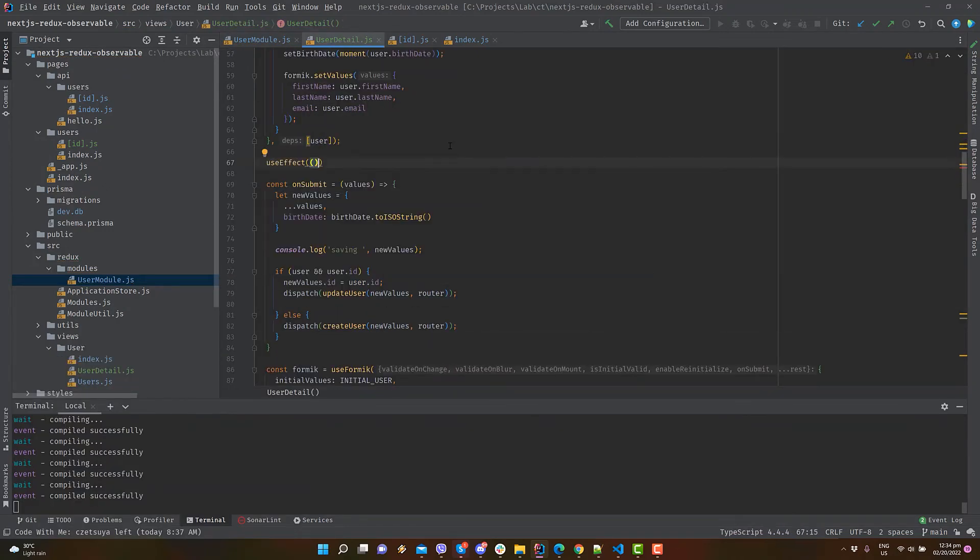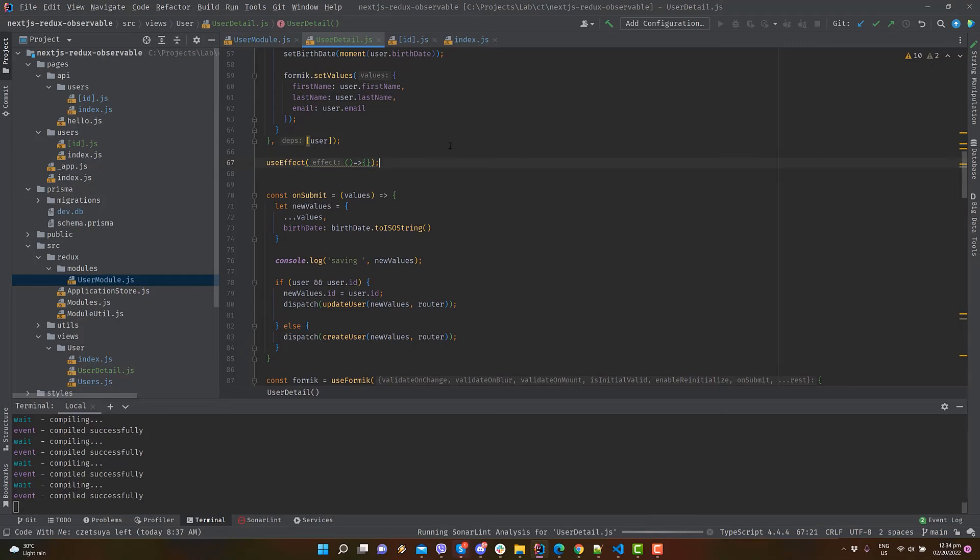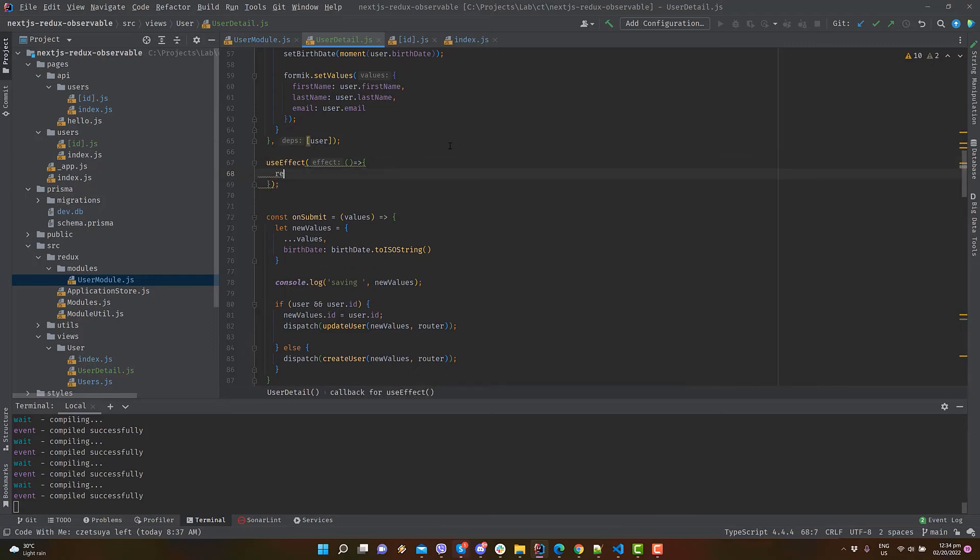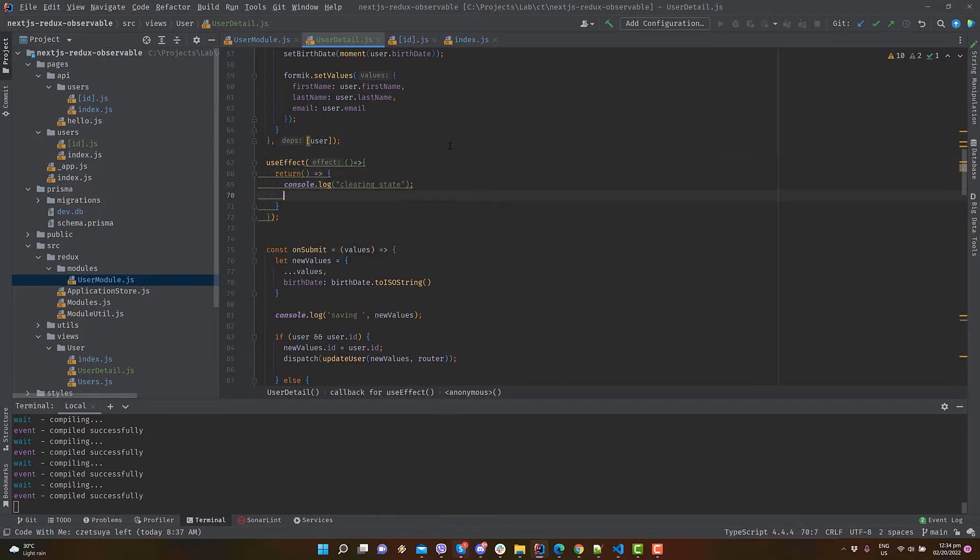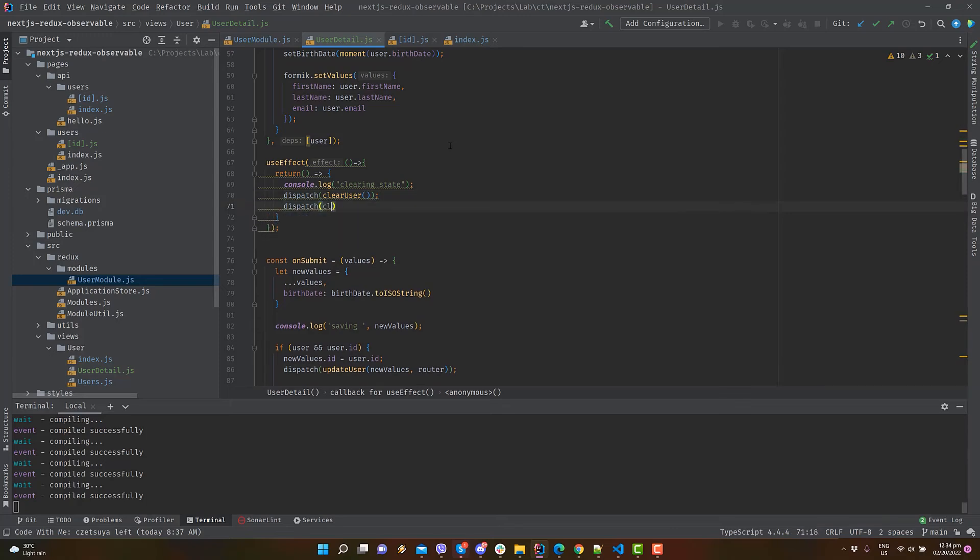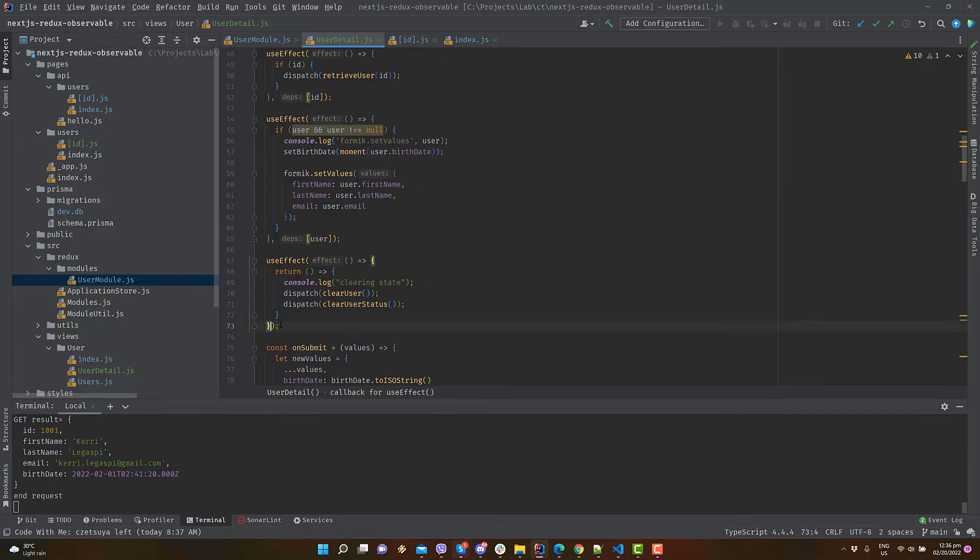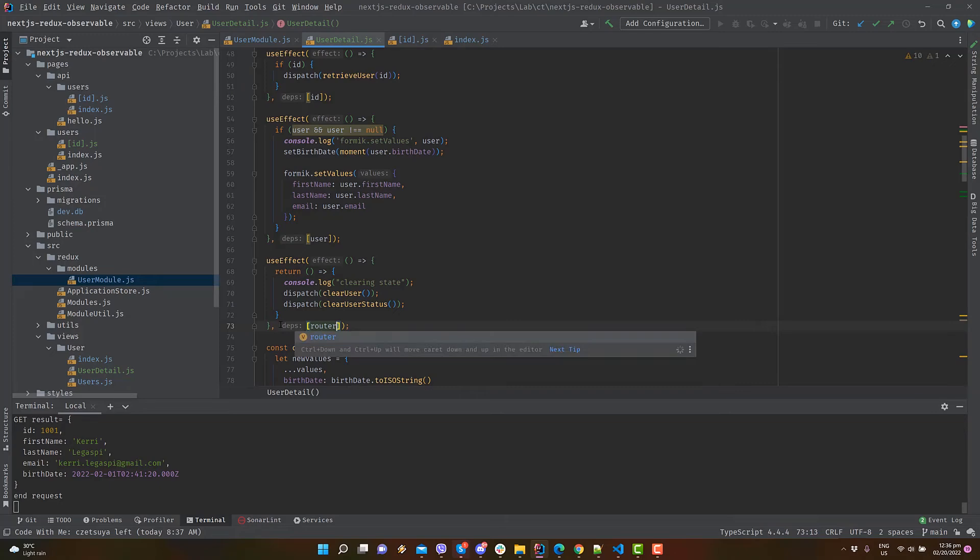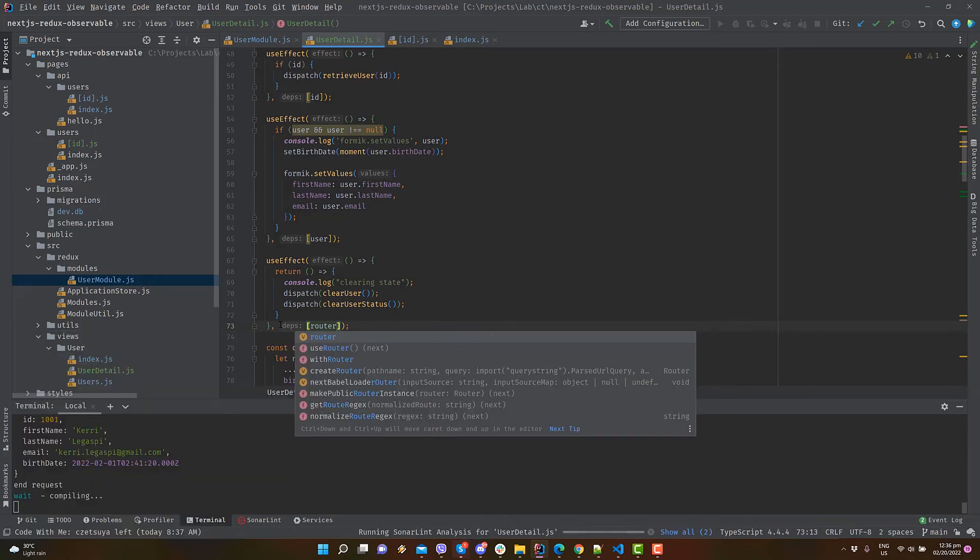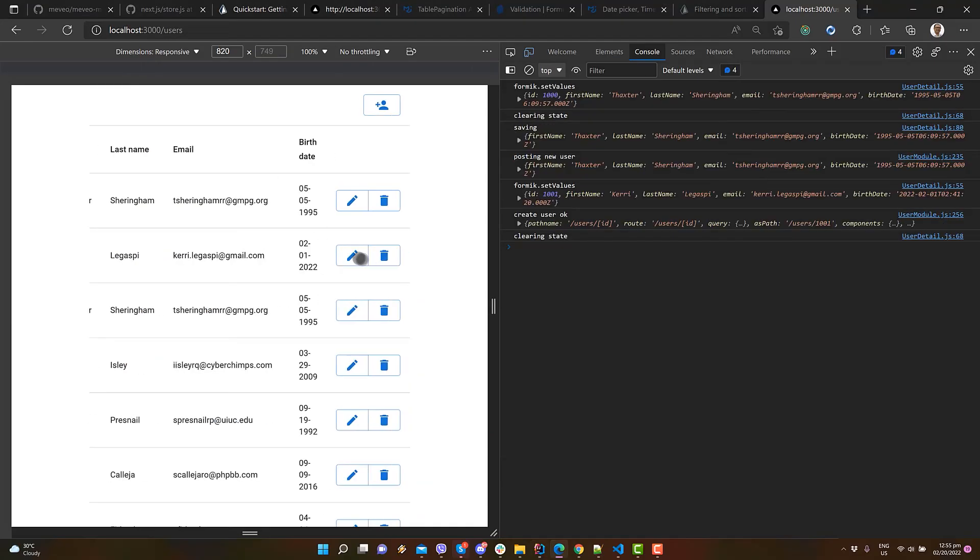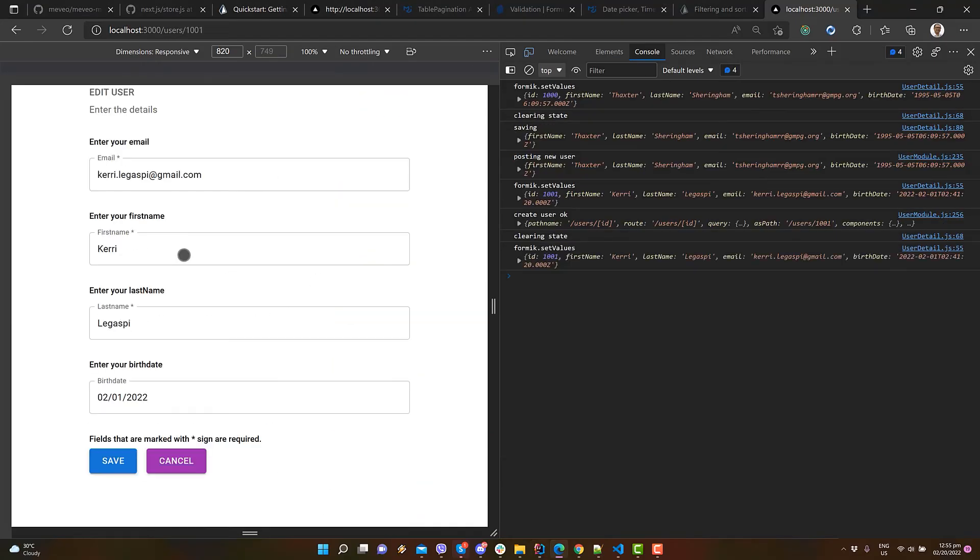Add another useEffect statement. This one will clear the user and status in the reducer on unloading. Add router as the parameter to avoid unlimited reload. Let's try updating the data in the form.